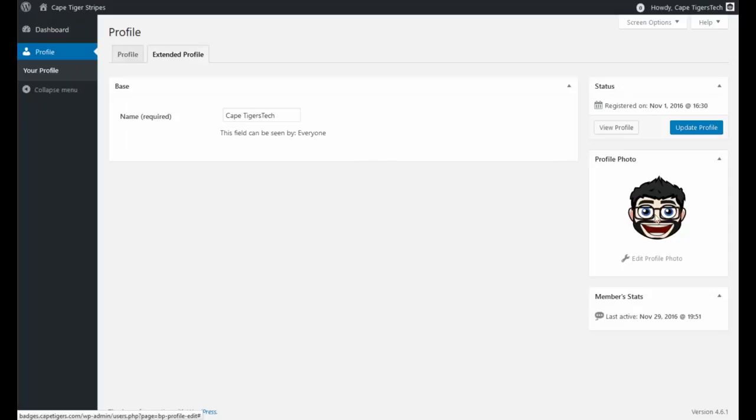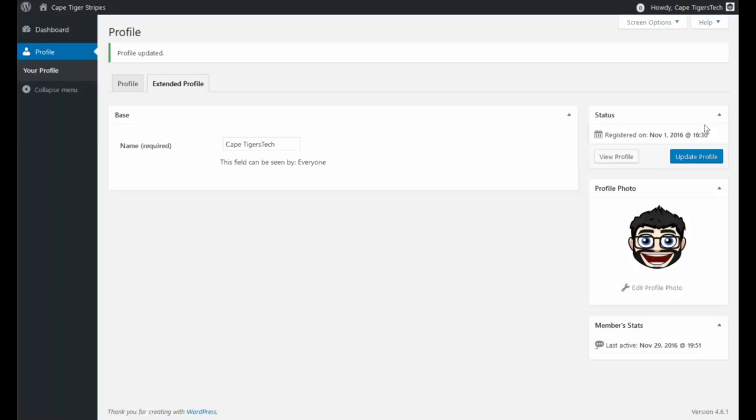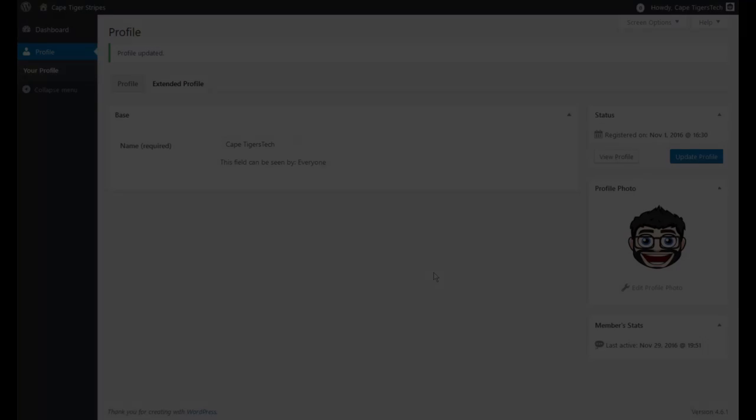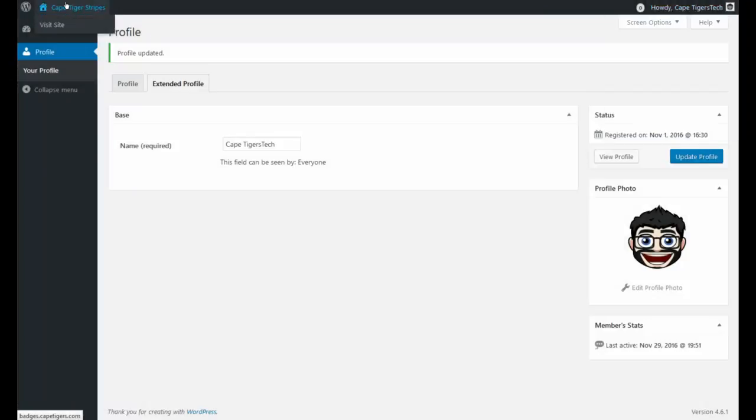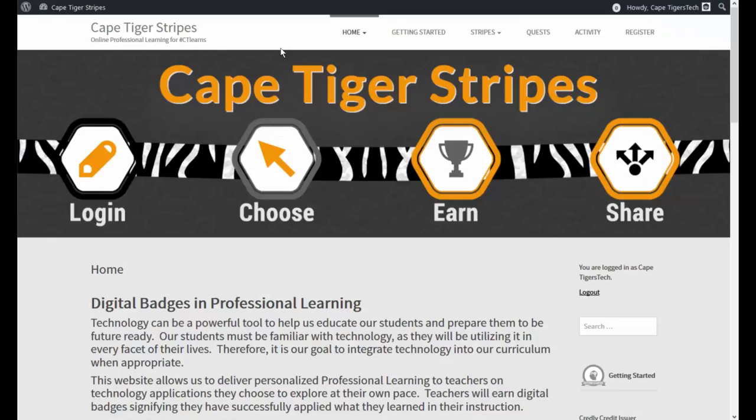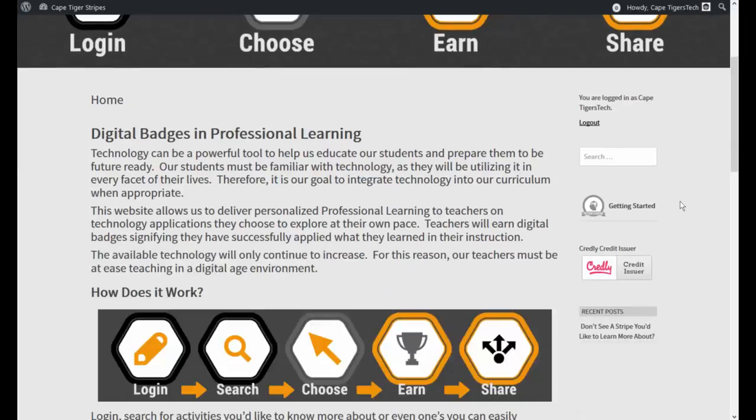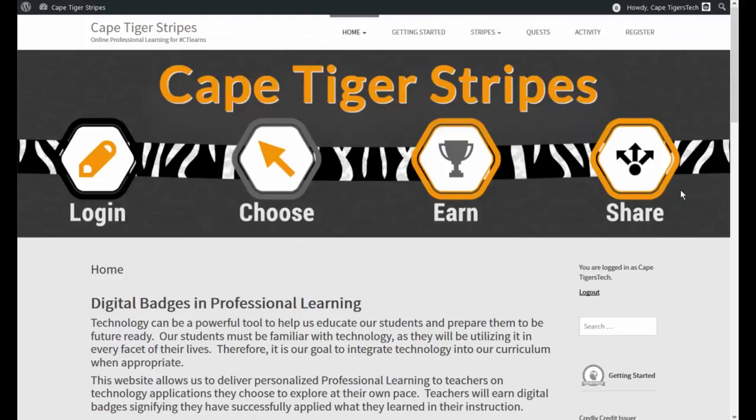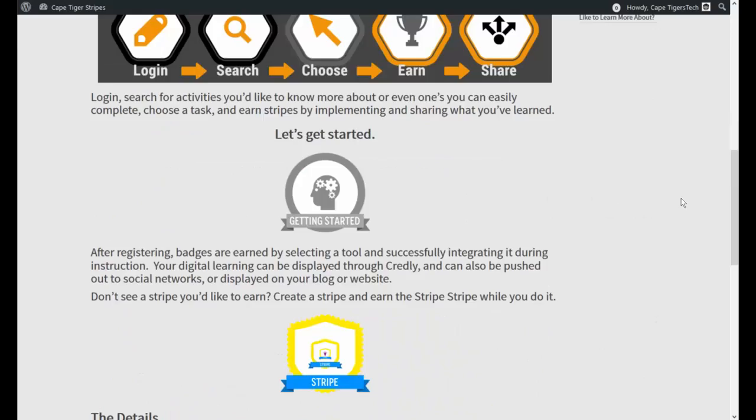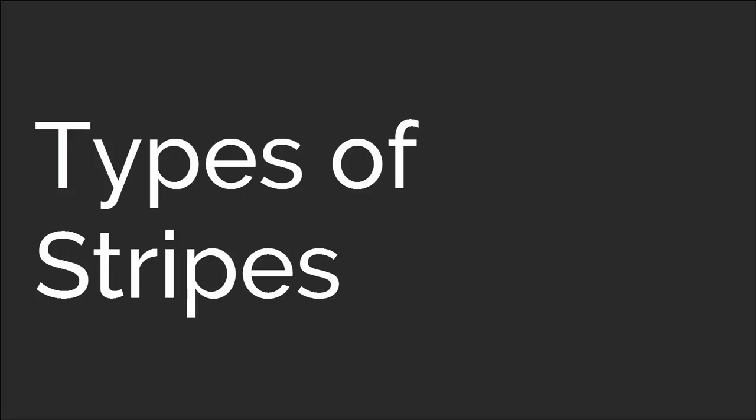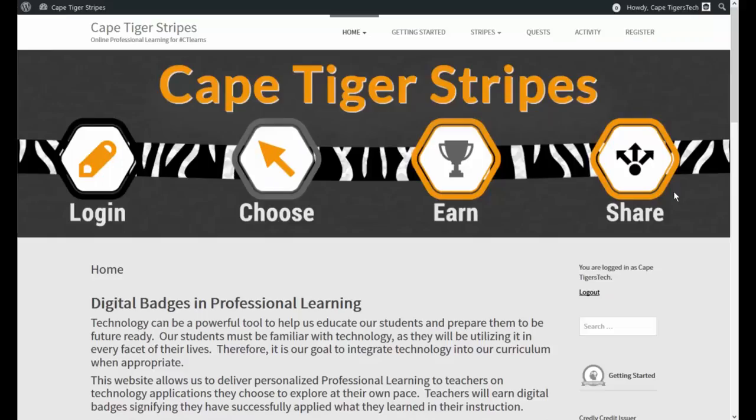And I've got a new profile photo. All right, there it is over on the side. I'm going to click on update profile. So that it knows, even though this is Cape Tigers Tech, it's going to have my Bitmoji. We'll live with that. Once you're done with that, let's go back over to Cape Tigers Stripes website. All right, so you can see I just earned a badge. My first badge here, live on video. That's how you get started.